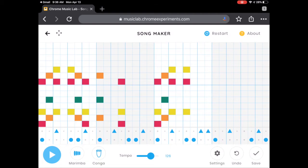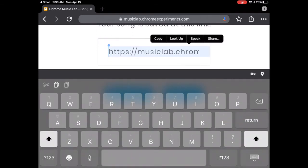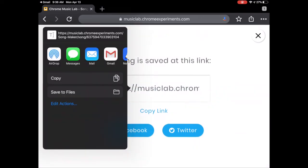Alright, so now time to share it. See that checkmark in the bottom right corner? Click that. And here is the link that you can find your song at. So if you hit copy link, and then I'm going to choose share and Gmail.